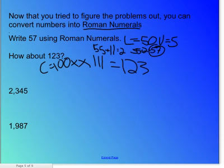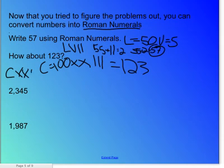For 57, what would the Roman numerals be? For 57, what are the final Roman numerals? The final Roman numerals are L, V, I, I. And for 123, it's C, X, X, X, I, I, I, I. Excellent.